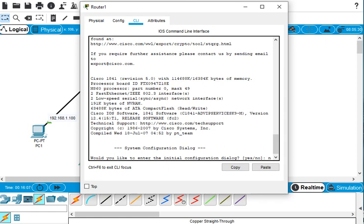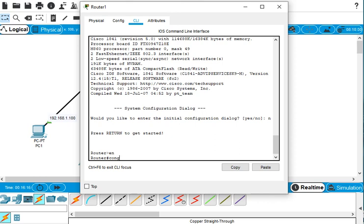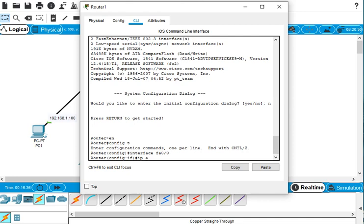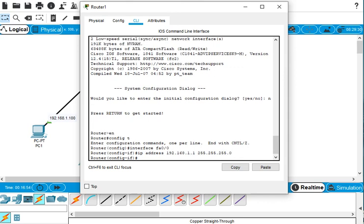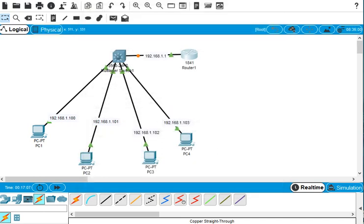We go to the router CLI and enter: enable, then config t, then interface Fa0/0. We assign the IP address 192.168.1.1 with subnet mask 255.255.255.0, then type no shutdown and exit. The router interface is now configured.